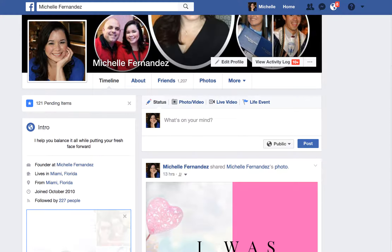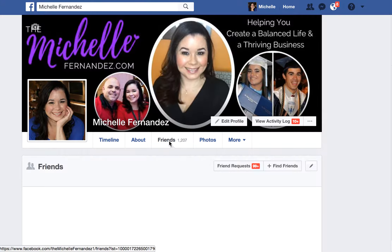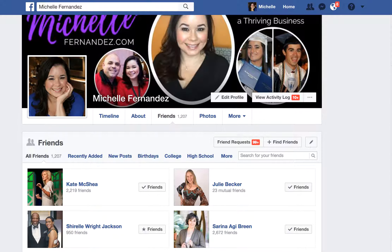Now you want to head over to your personal page. Here we are on my personal page, and you want to go to your friends list. In my case, 1,207 is an awful lot of people to be adding to lists, which is why I told you to think about what kind of lists you want to create to put everybody in a category.